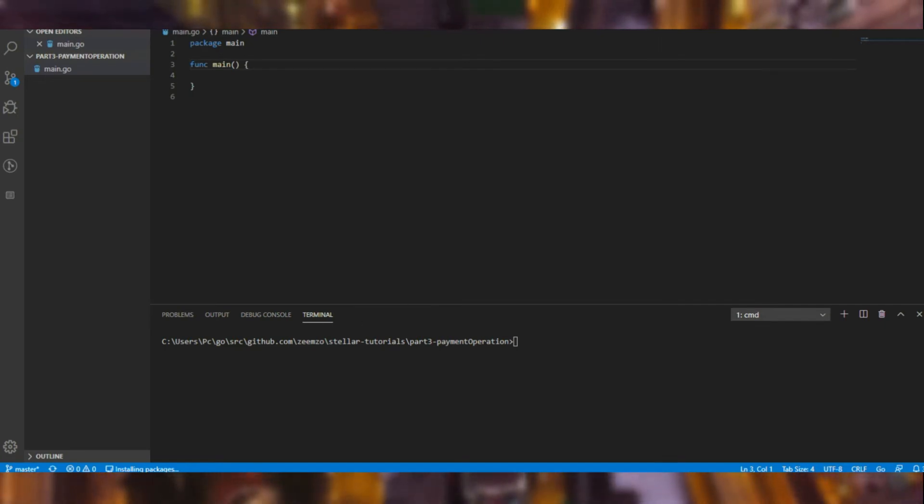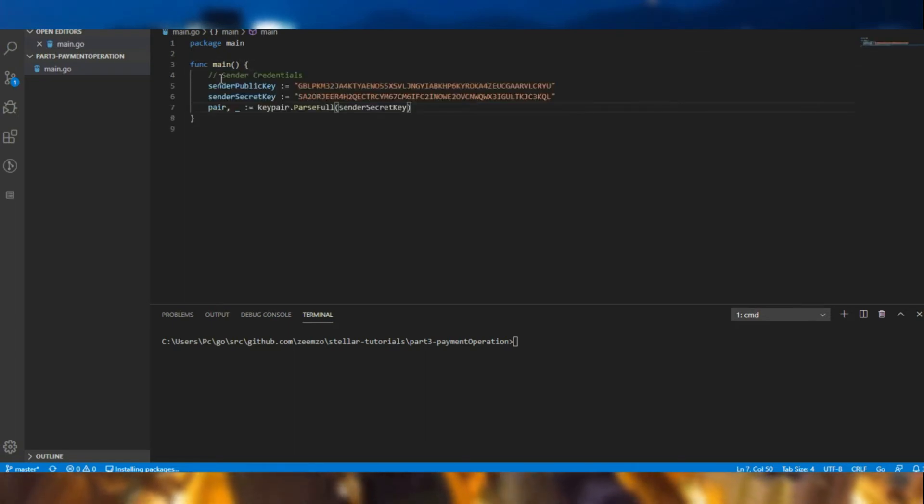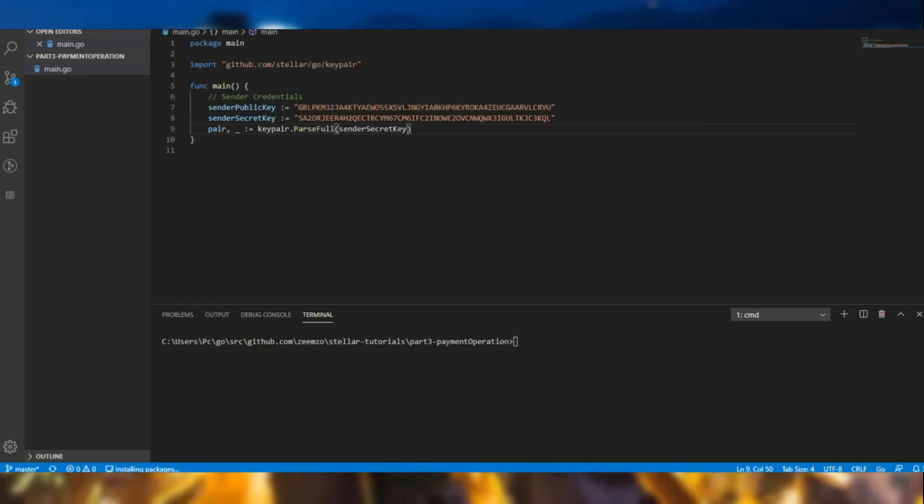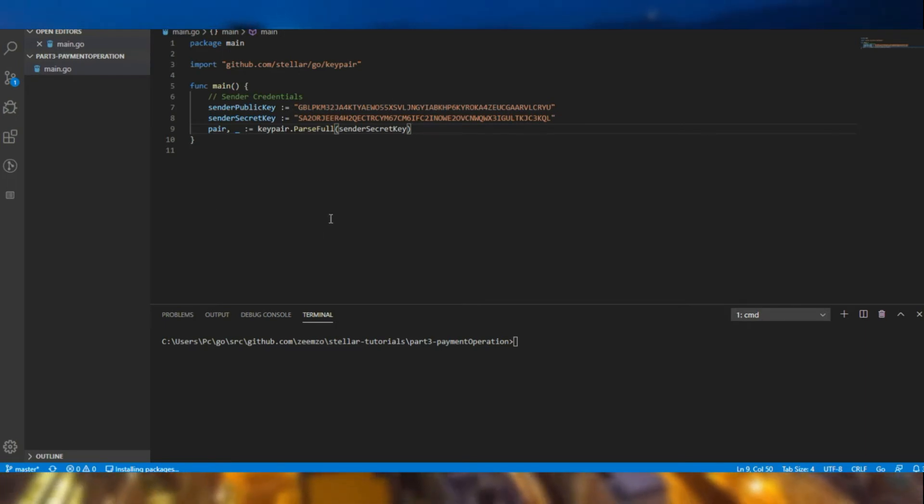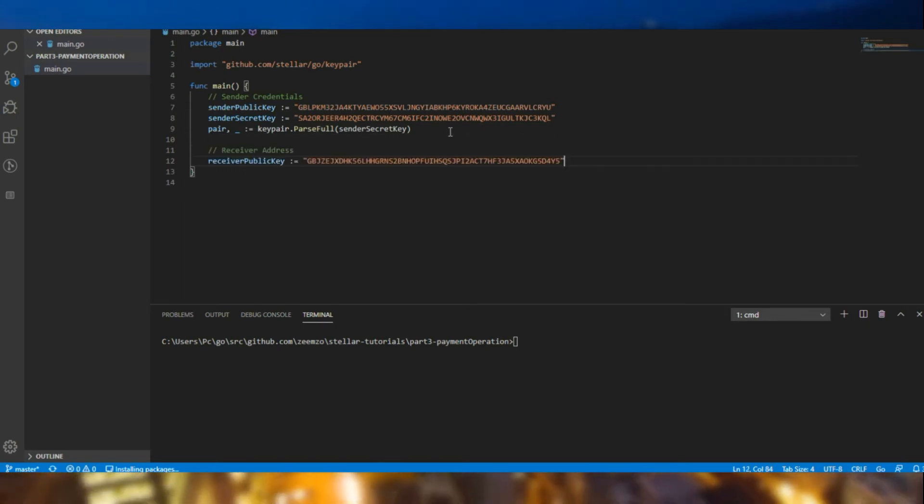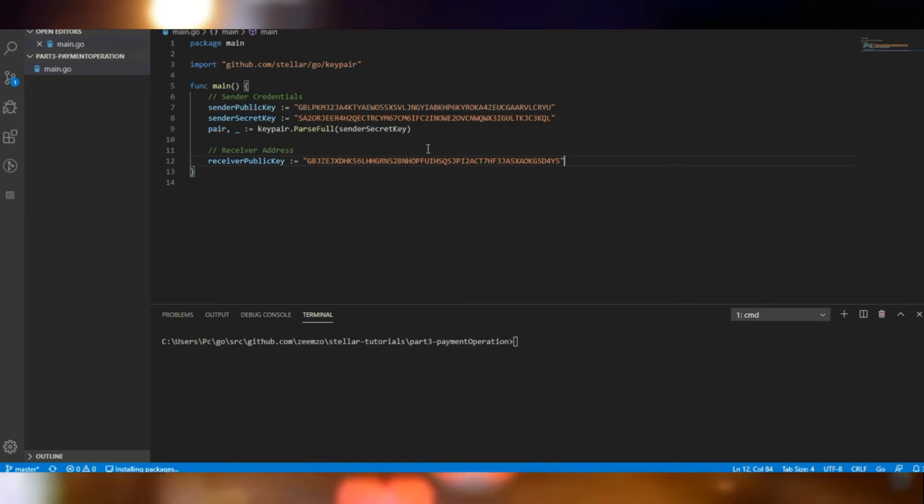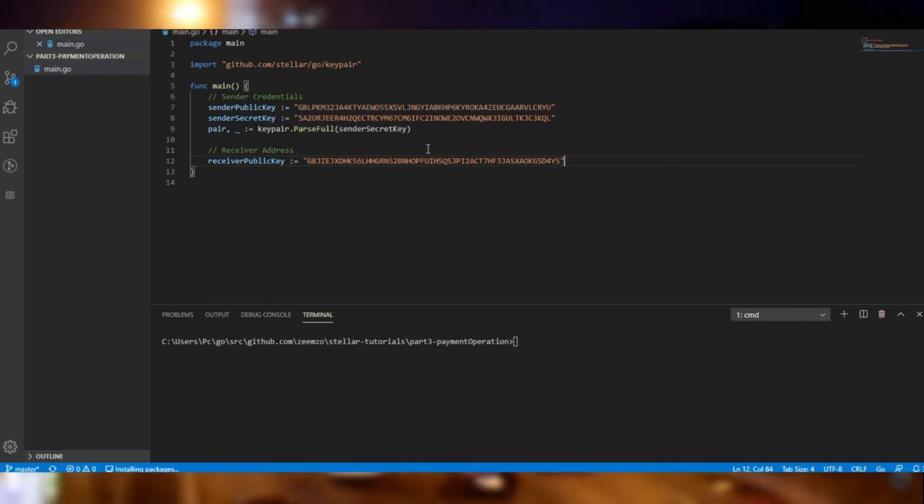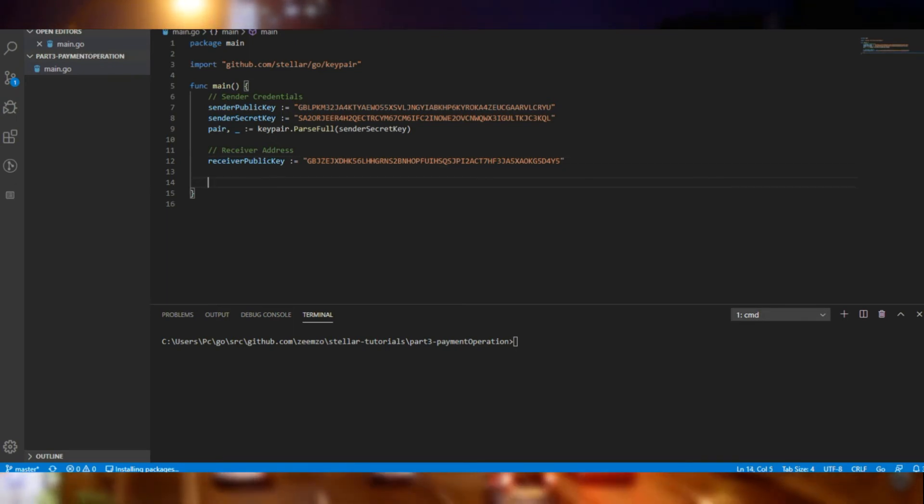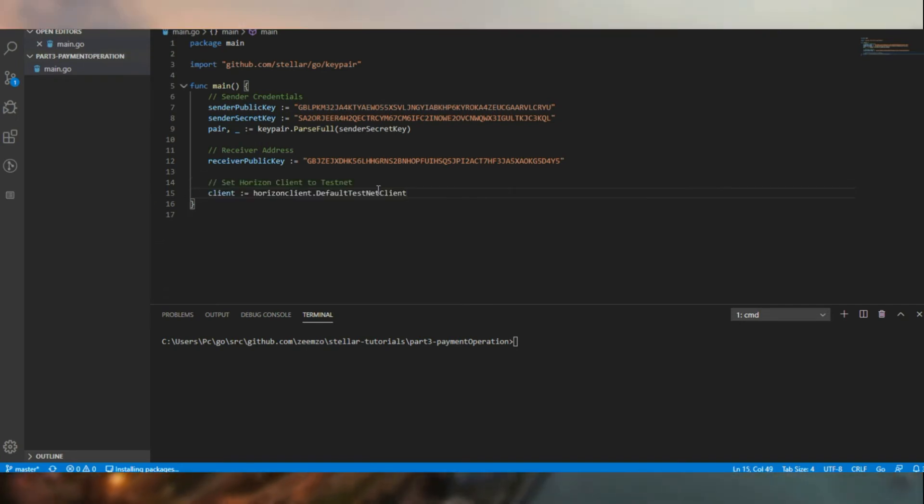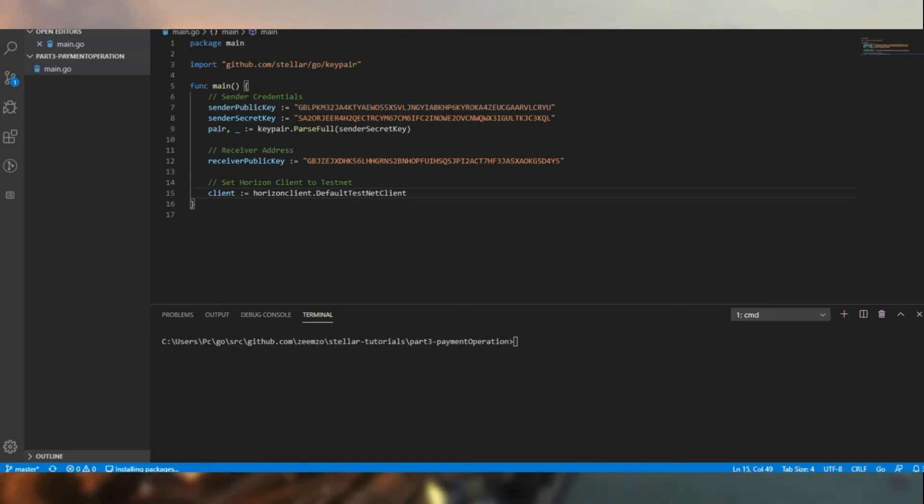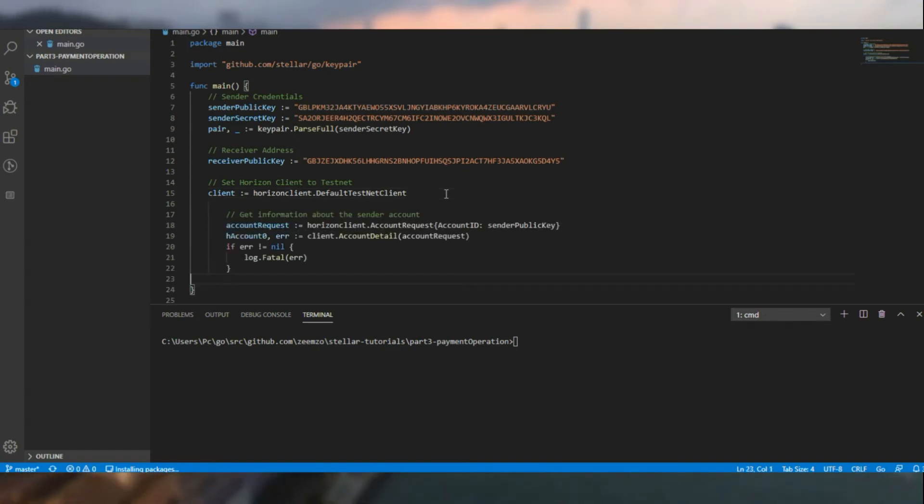To start off, let's have the sender's credentials. Then we will have the receiver's credentials. For the reason, I have to create the pass full and get the key pair, just because we need to sign a transaction using the entire key pair and it cannot just be a string. Then we call in the Horizon client and set it to be testnet.